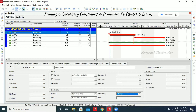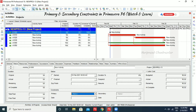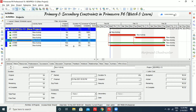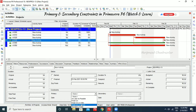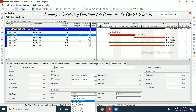Right now we have only start constraints showing because this is a start milestone activity, which is why some other constraints are not visible. If I change it to a finish milestone, we can see only the finish constraints. 'Finish on' means finish on that particular date; 'finish on or after' means after that date; 'finish on or before' means it completes on or before the date. For other activity types, all constraint options will be available.